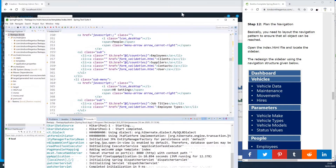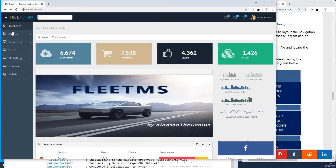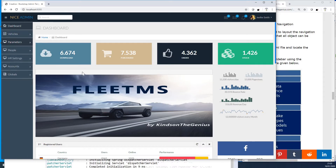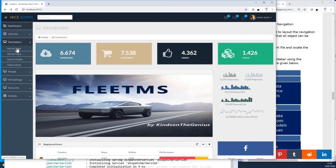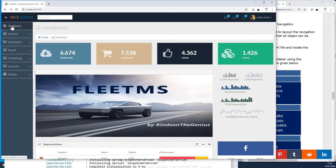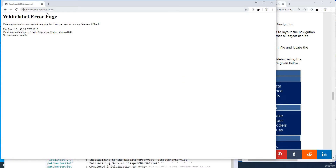Today we are going to continue with the navigation of this application. We've built the navigation structure at this point, and we have all the models presented. But if I click on the links, it actually does not lead to the right place. Even the home page — if I click on the dashboard, it's supposed to get to the index page, but it actually does not. Let's solve this problem and make sure all the links go to the correct place.